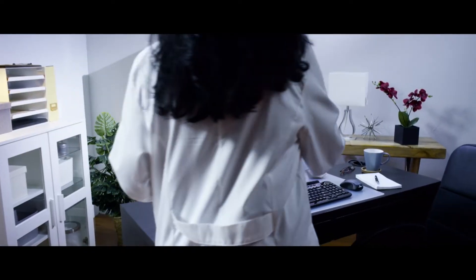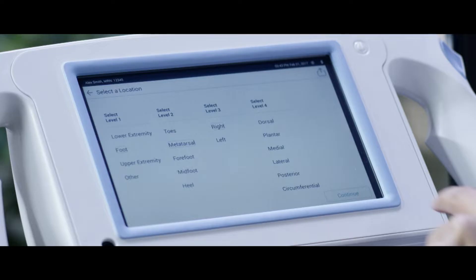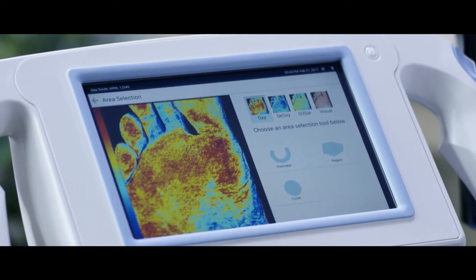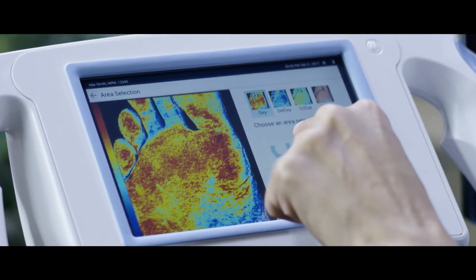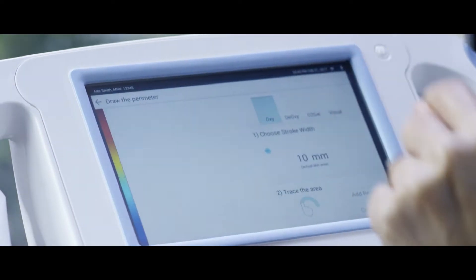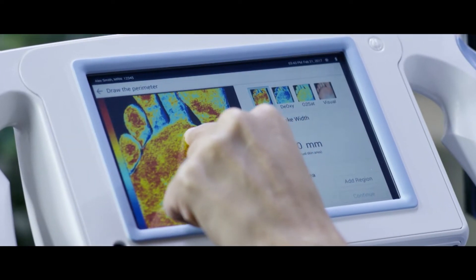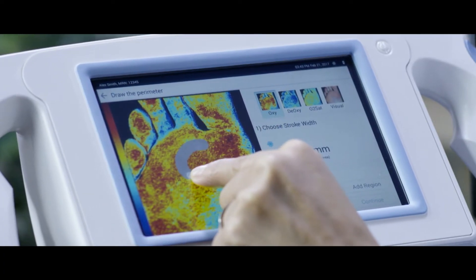Doctor, can you explain how this information helps you assess the next steps in care? The data from the HyperView system gives me imaging and numerical data. From that, I can make a decision on whether or not a wound may heal. I can also look at the numbers and say the oxygenation, deoxygenation, or saturation levels are too low, and from that data I can determine that I need to get this patient more help and refer them to a vascular specialist.